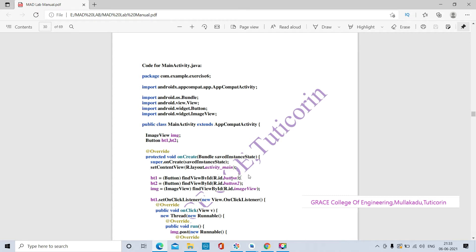We are declaring button1 and button2 variables and getting them using the method findViewByID. This method is used to identify which button is button one and which button is button two by using their IDs.